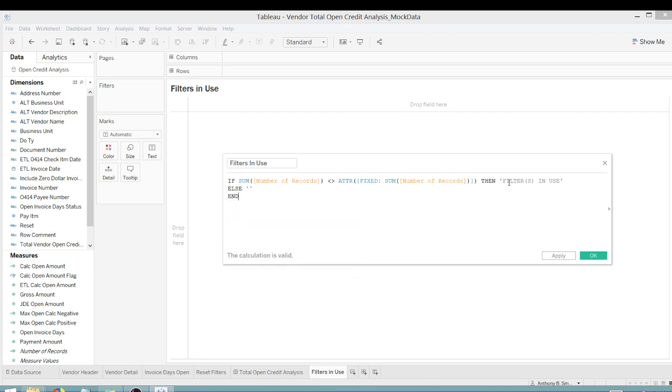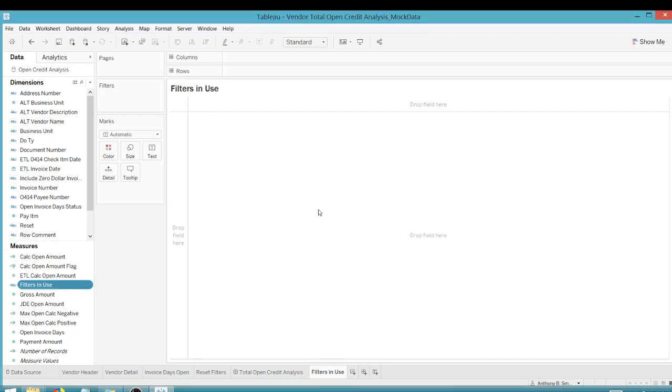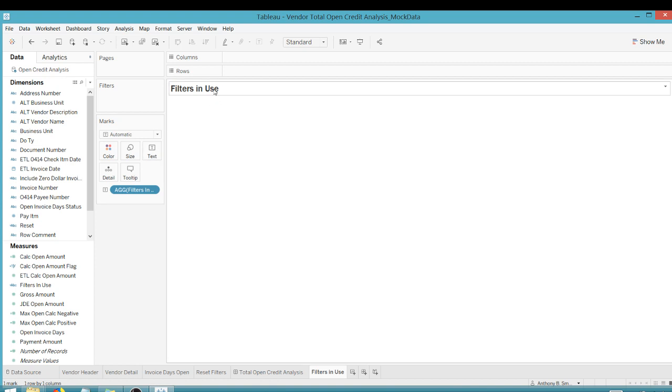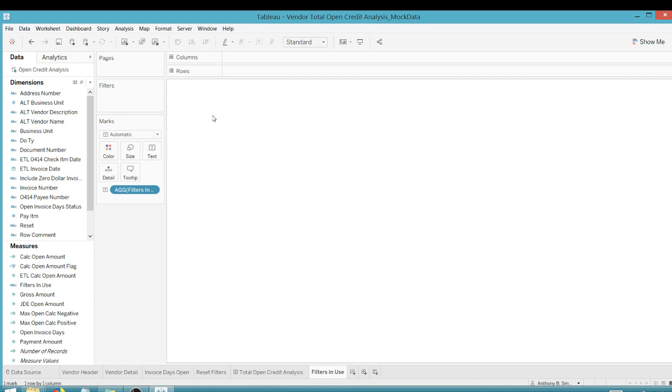All right. And calculation is valid. Perfect. So we're going to say OK here. So as you can notice, well, let's first drag this up here. Let's drag this up here to text. And I have nothing here. This is just that I can hide the title. I have nothing here yet. That's because we haven't tied our worksheet to our filters.